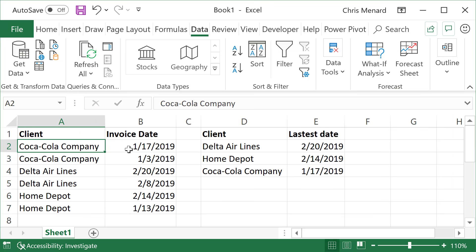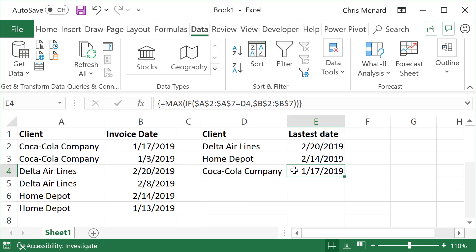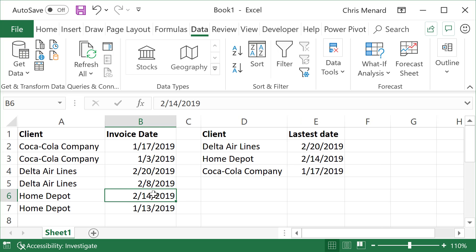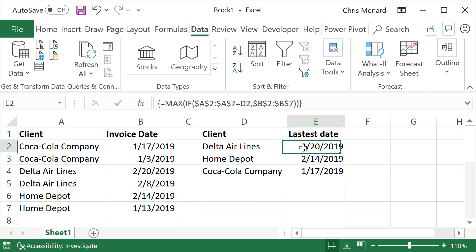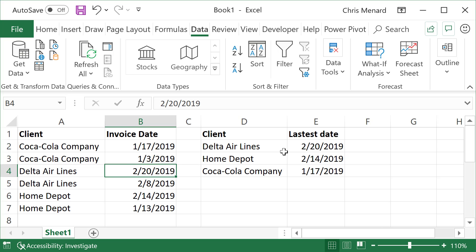Coca-Cola, January 17th. January 17th. Home Depot is 2/14. 2/14. Delta Airlines is 2/20. Delta Airlines is 2/20.